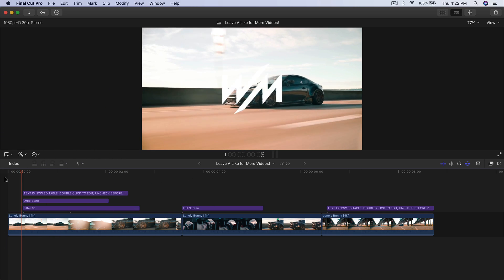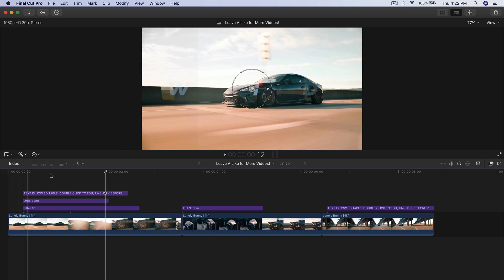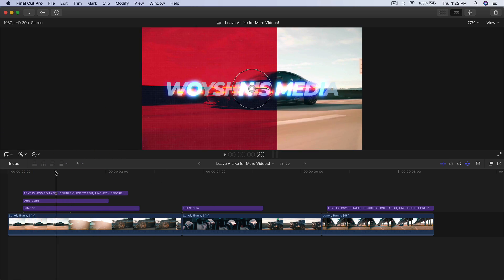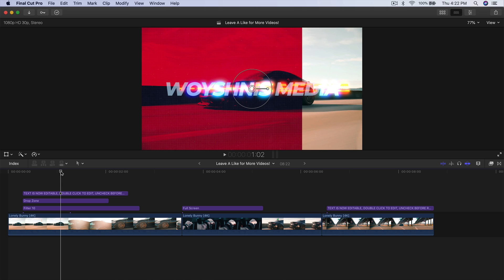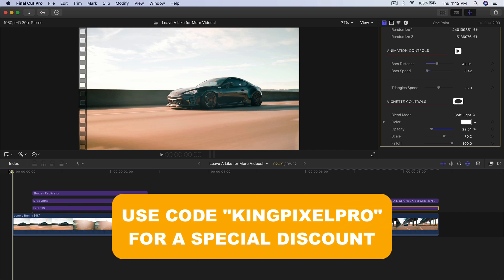If I were to push play, you guys will see what I created here. Now this video that I'm using is from Wooshens Media. I will have their video linked down in the description as well as their YouTube channel, so be sure to subscribe to them. They make amazing content.